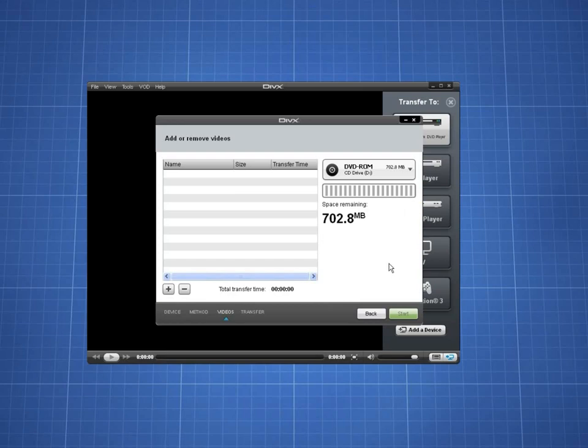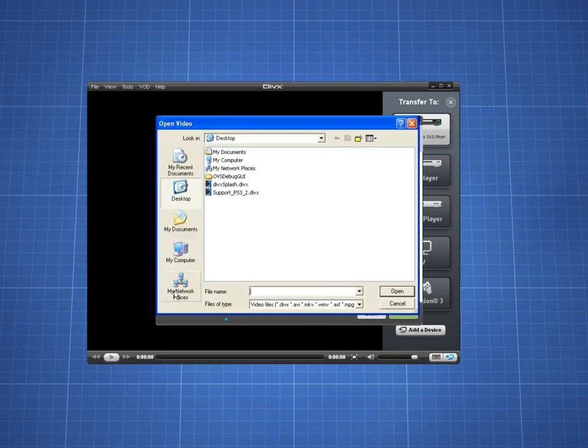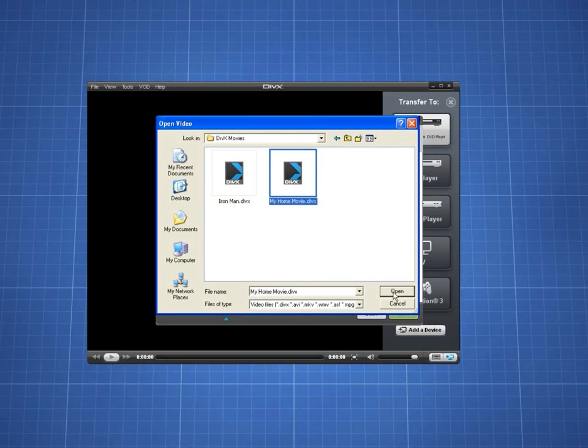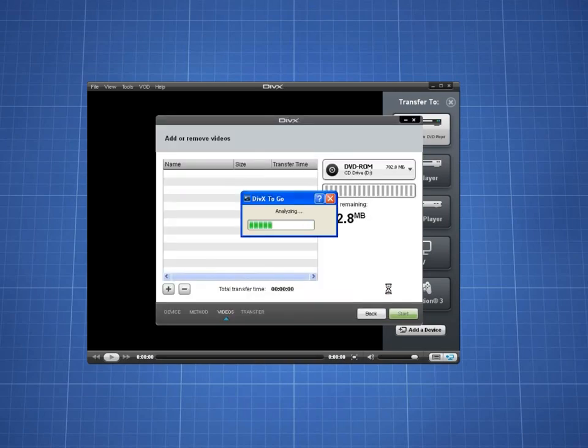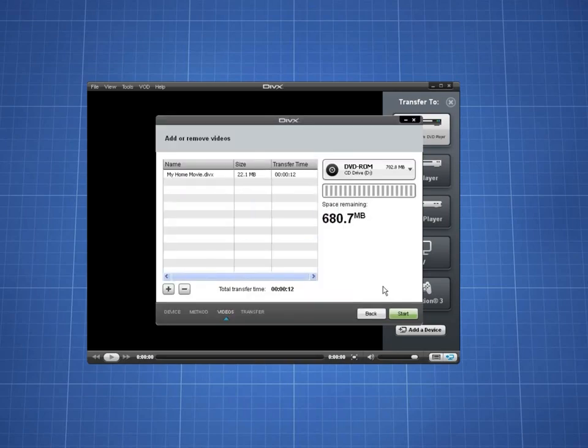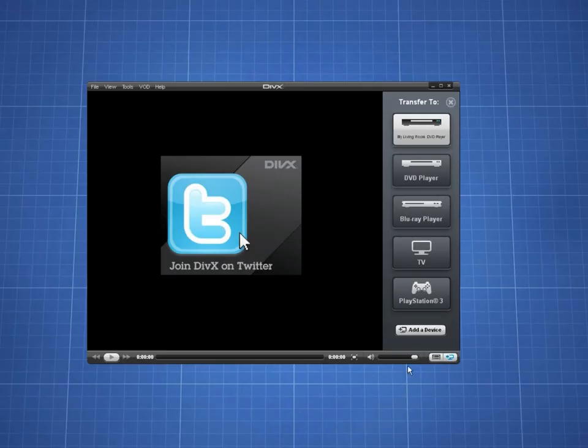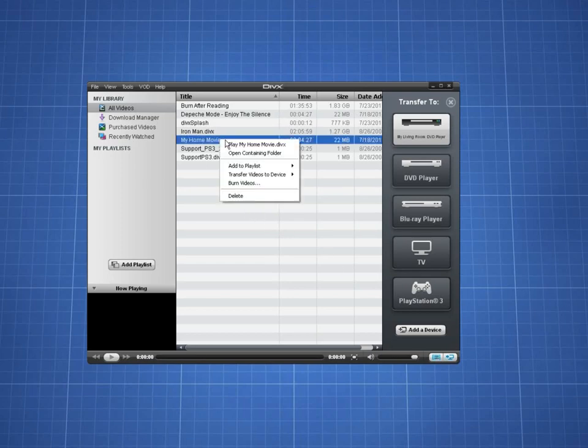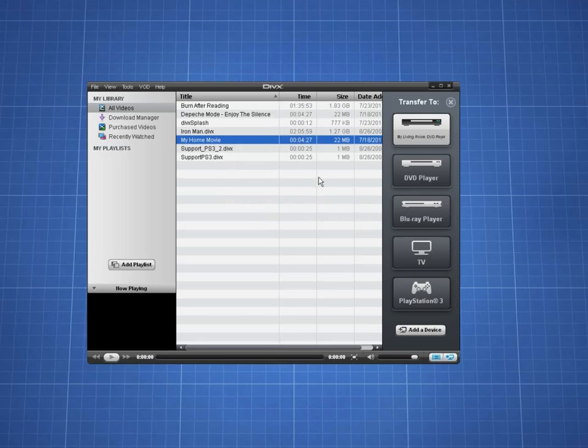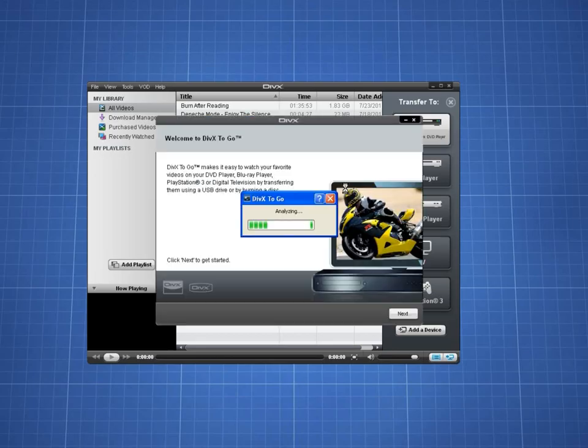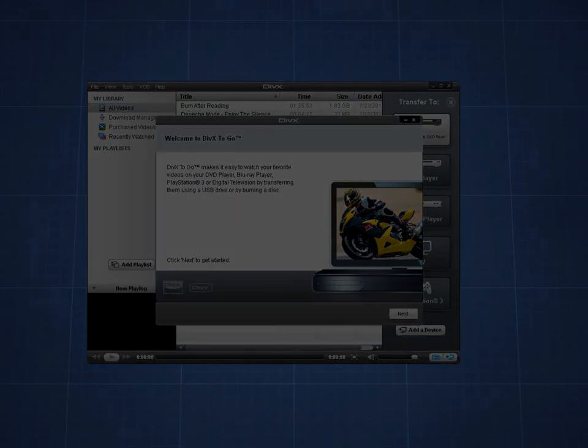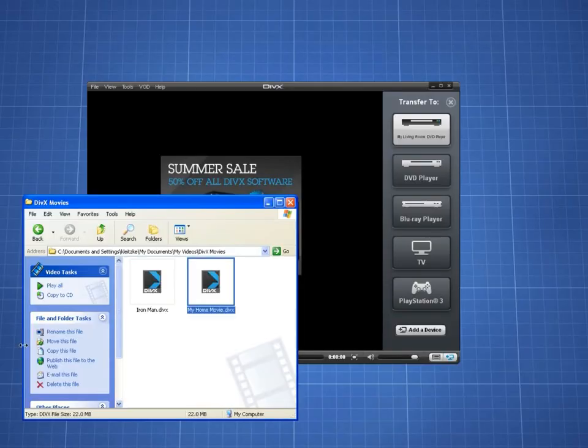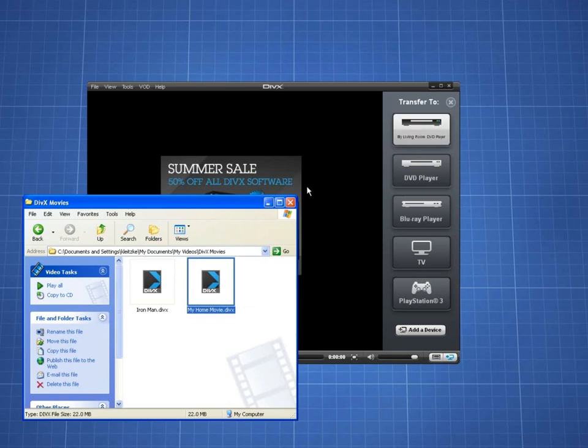Then select a video using the plus button. You can also start from your video library or from your computer by dragging and dropping the video onto the device icon.